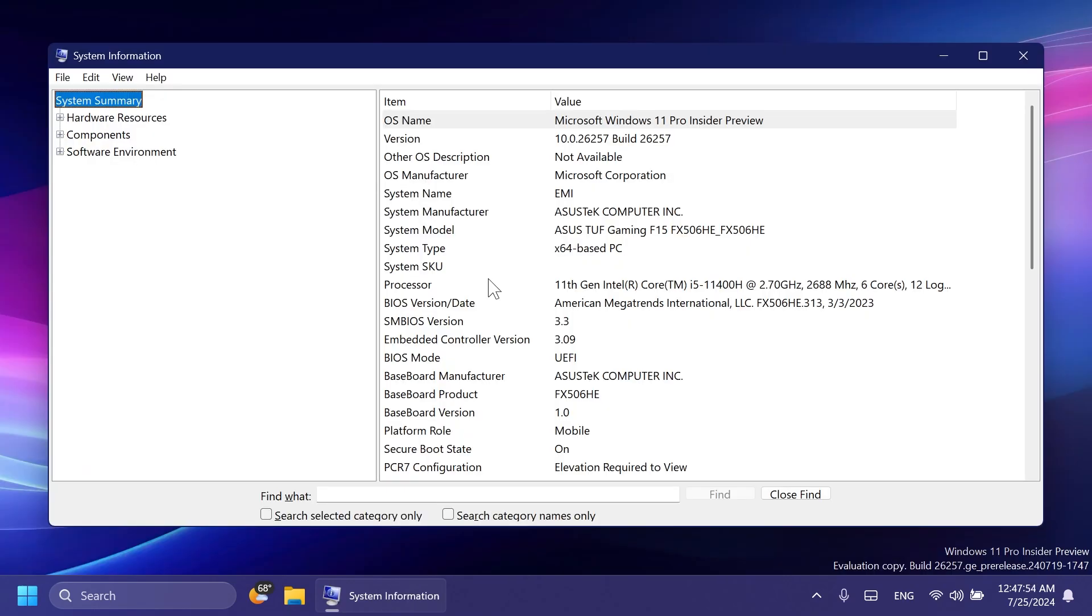Also now, the System Information section of Windows should follow your Text Size preference under Settings, Accessibility, and then Text Size if you have a custom one selected.